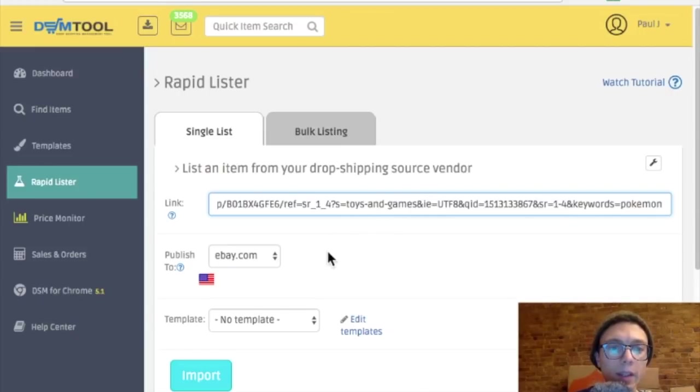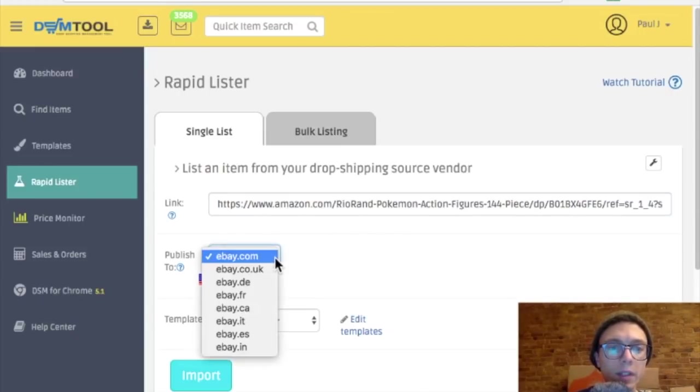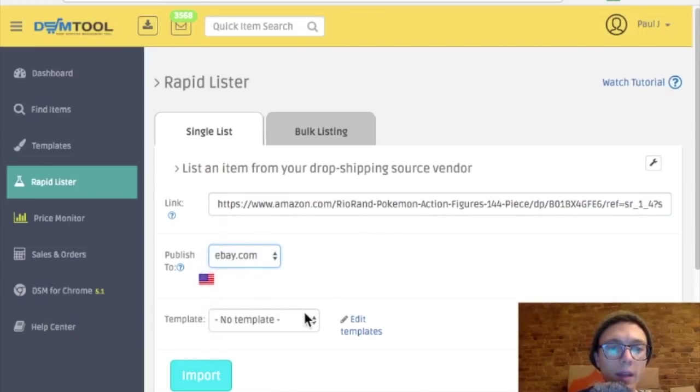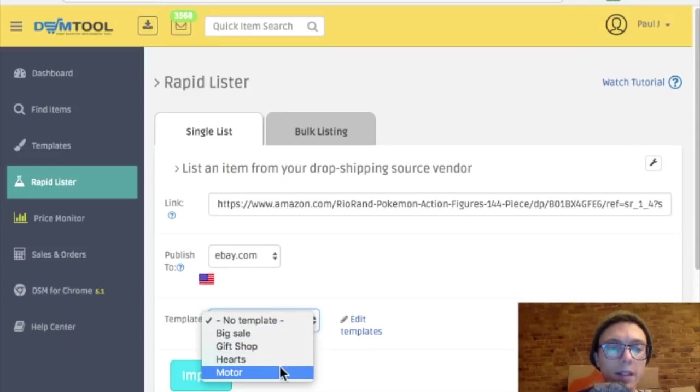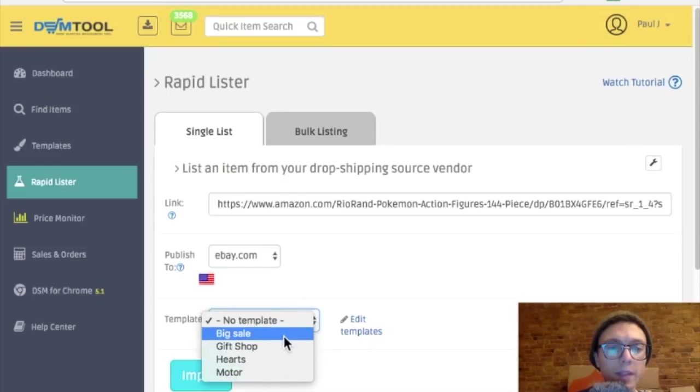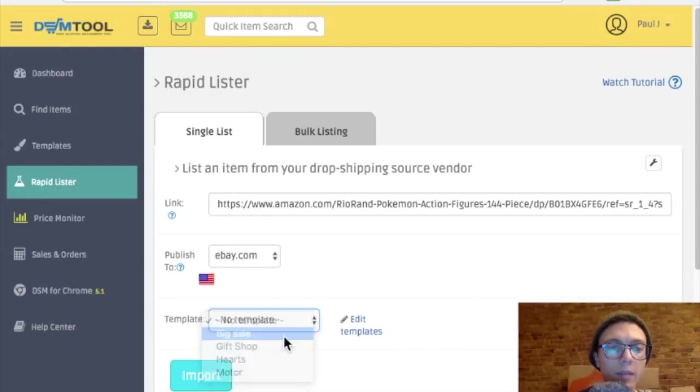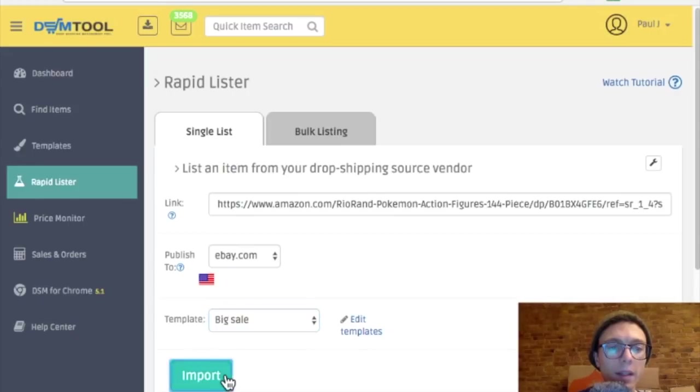Pasting the whole link here, choosing eBay and a template. I'm just going to go with Big Sell for now. I'm not quite sure what the templates are, but we'll stick with that for now and click Import.